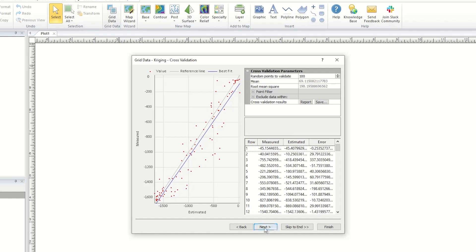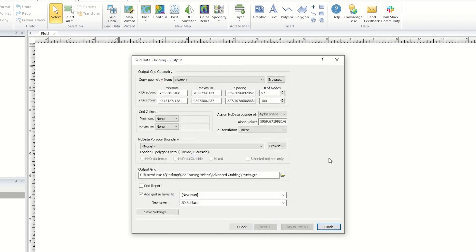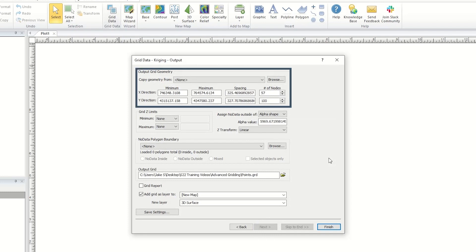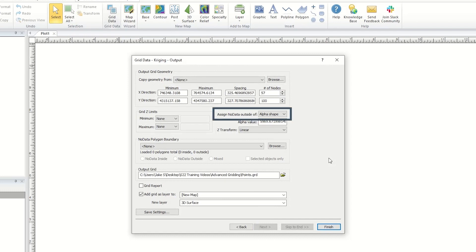The output page is the last page of the grid data dialog and contains the standard gridding options seen for each gridding method. This page allows you to specify the grid resolution in the output grid geometry section, adjust the grid Z limits.